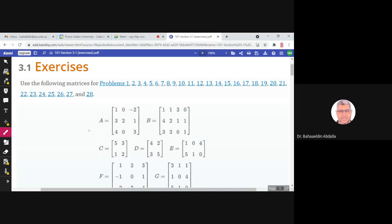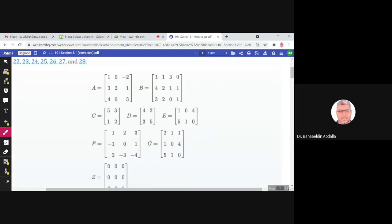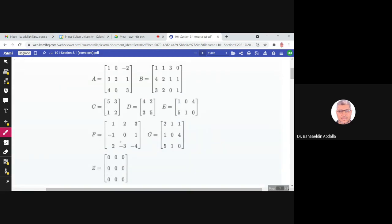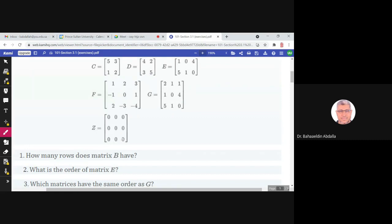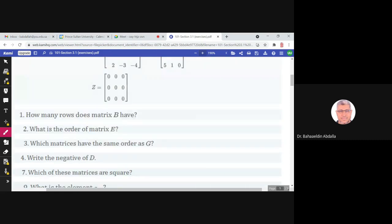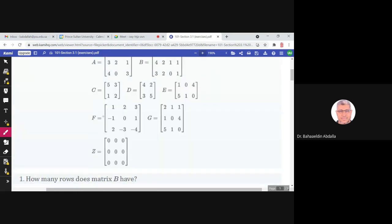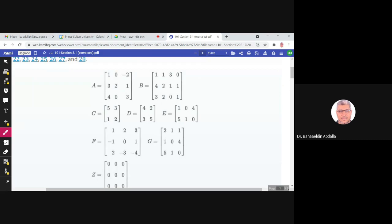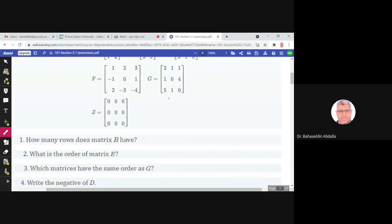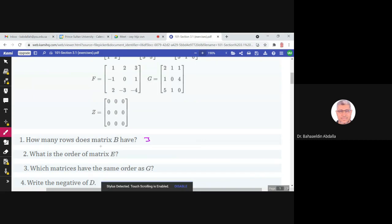These are some exercises about section 3.1 about matrices. Use the following matrices for all of these questions. The first question asks how many rows does matrix B have. Matrix B has one, two, three rows, so the number of rows is three.